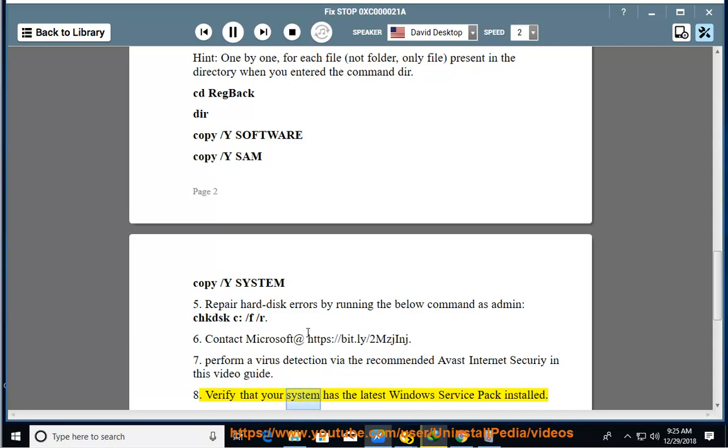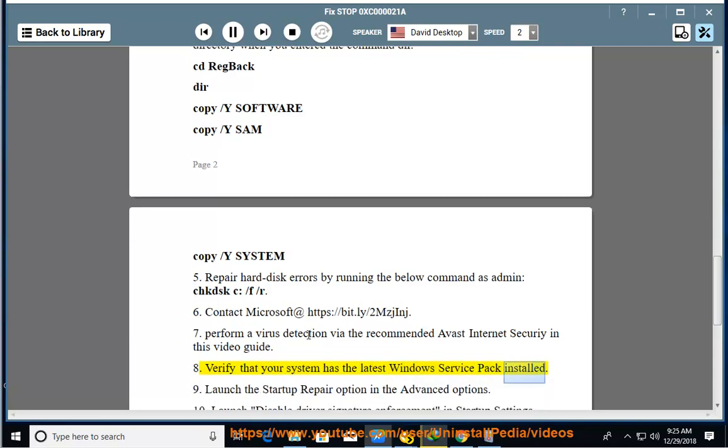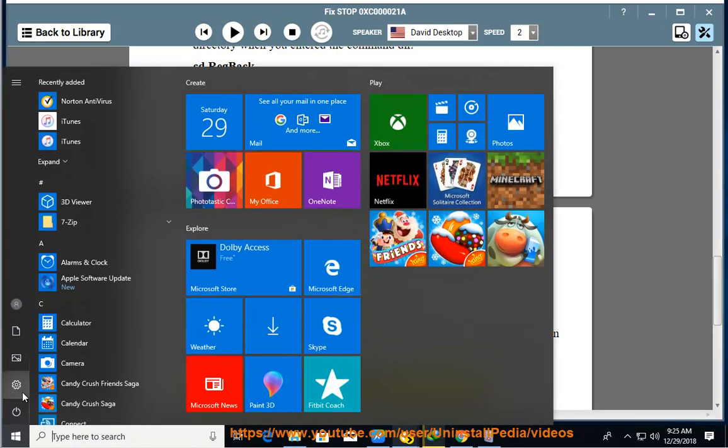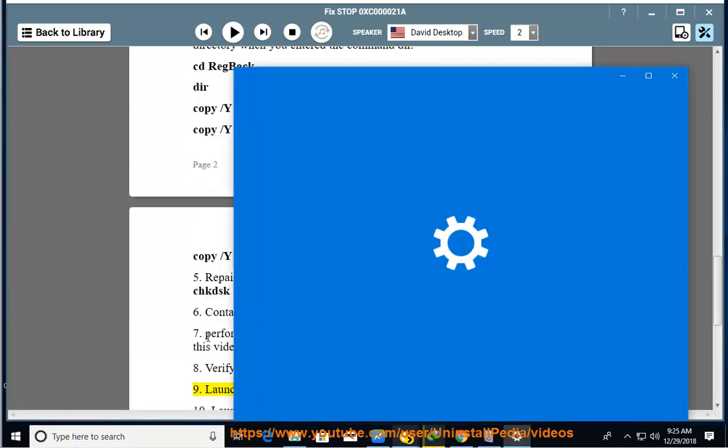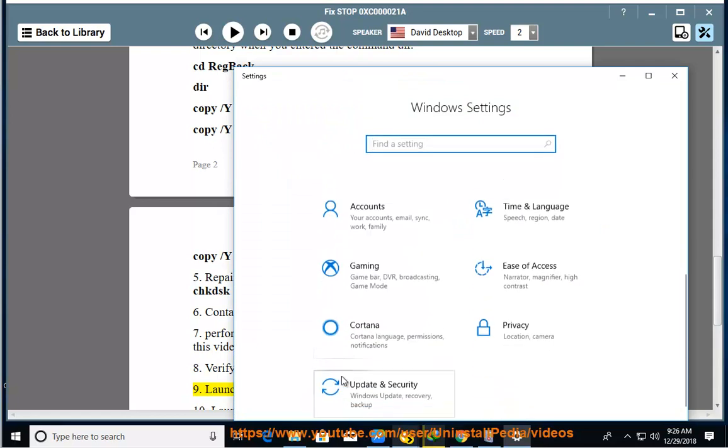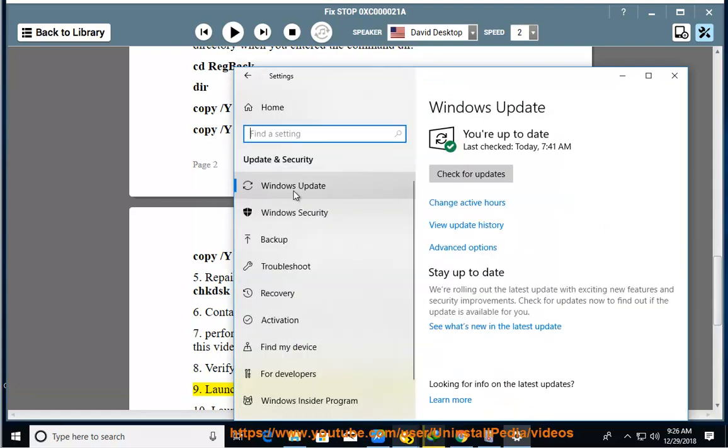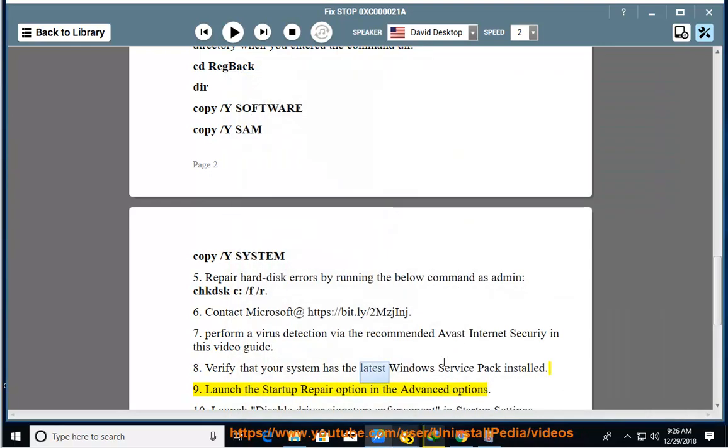8. Verify that your system has the latest Windows Service Pack installed. 9. Launch the Startup Repair option in the Advanced Options.